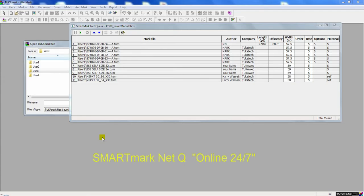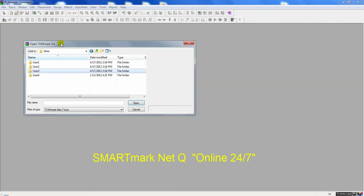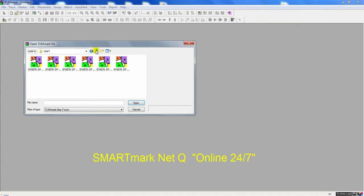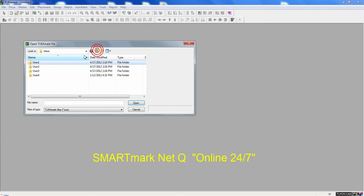The SmartMark Net Queue is a server-based system where the queue sits on a file server and an unlimited amount of users can send the marker request to a folder. And the system will process the markers.